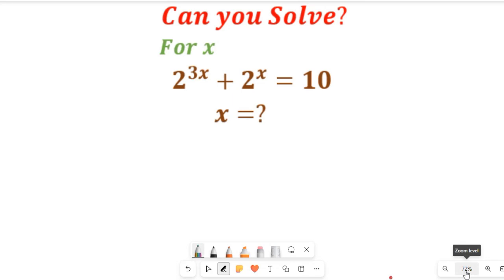In this video you will learn how to use algebraic expressions and the laws of indices in solving this algebra math question. We are asked to solve for the value of x.